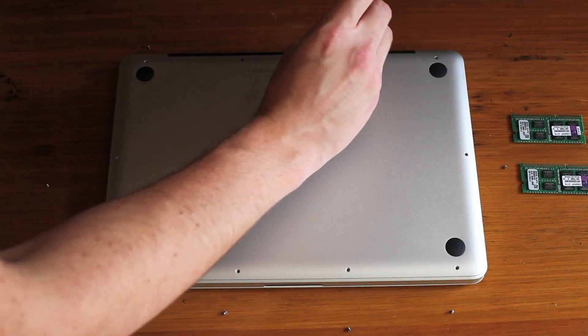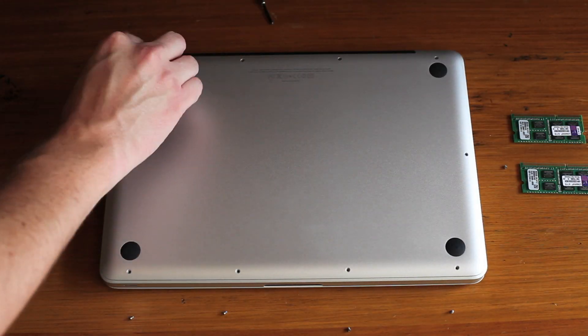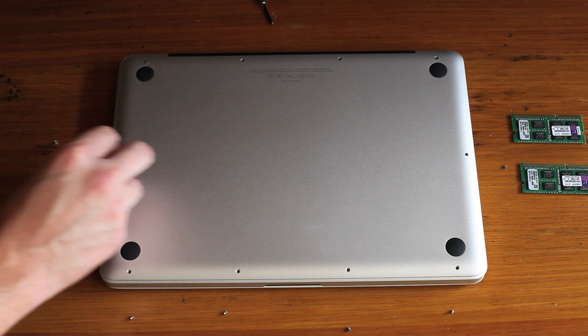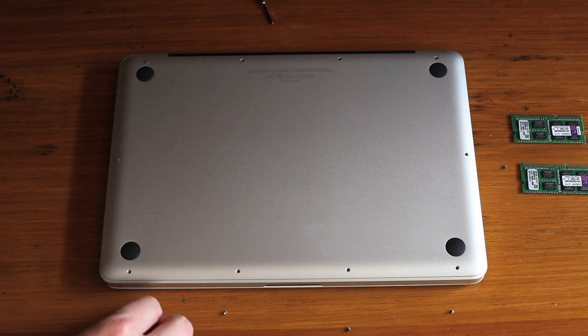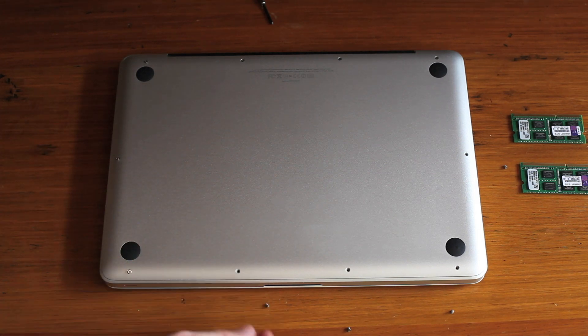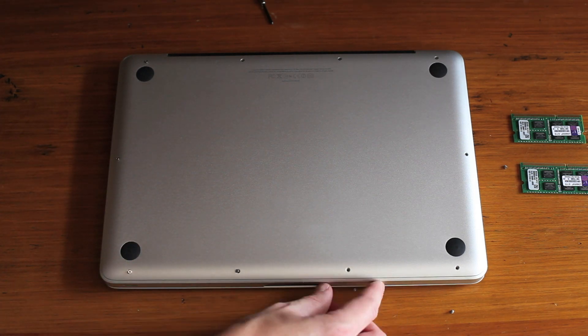And that's it. The only thing left to do is turn it over, start it up, and make sure it recognizes the new memory.